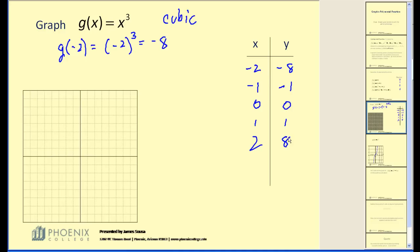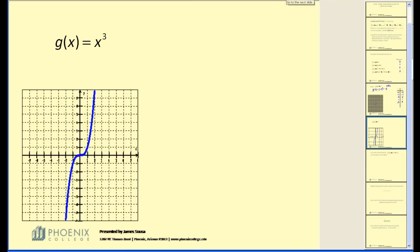Let's plot these points and see what we have. If this isn't enough points to see what the graph looks like, we can pick more. We plot the points: negative two negative eight, negative one negative one, zero zero, one one, and two eight. This graph does have a curve to it, and if we look at it with technology we can see its full shape. Many polynomial functions have curves in them.